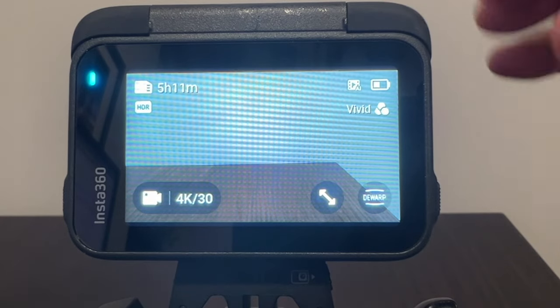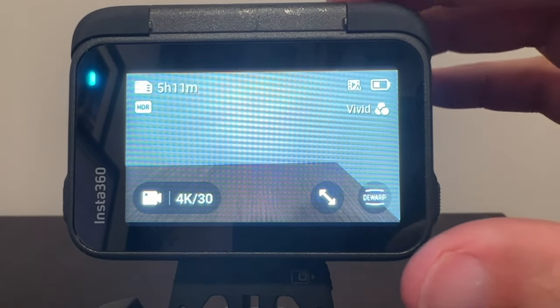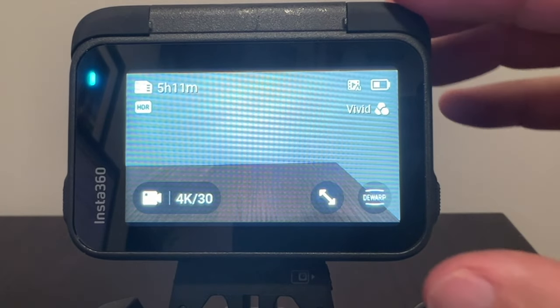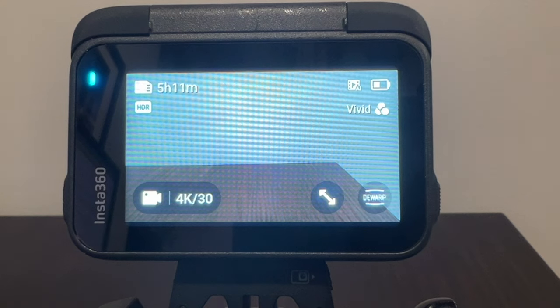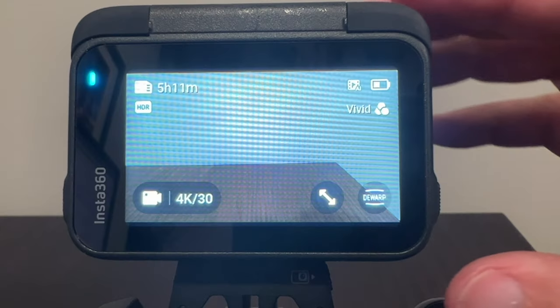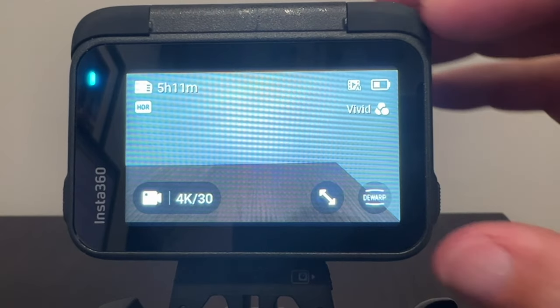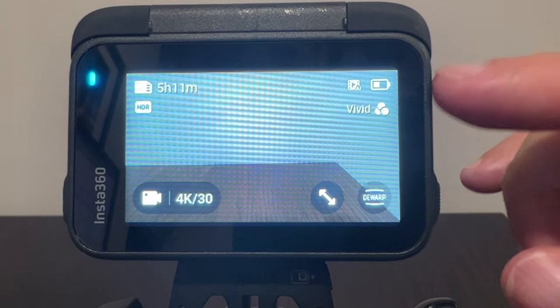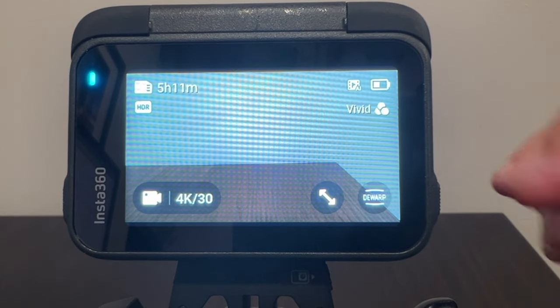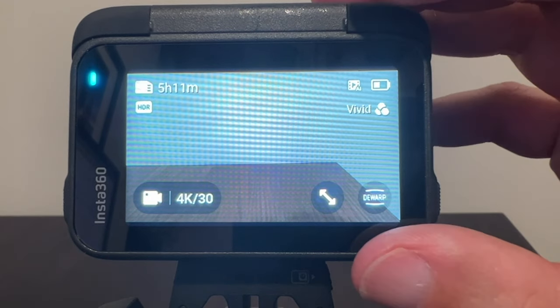In today's tech video, I'm going to show you guys how you can enable the AI Highlight Assistant on the Insta360 Ace Pro. One of the greatest things about this camera is it's got a lot of AI technology built into it, and one of those features is the AI Highlight Assistant.